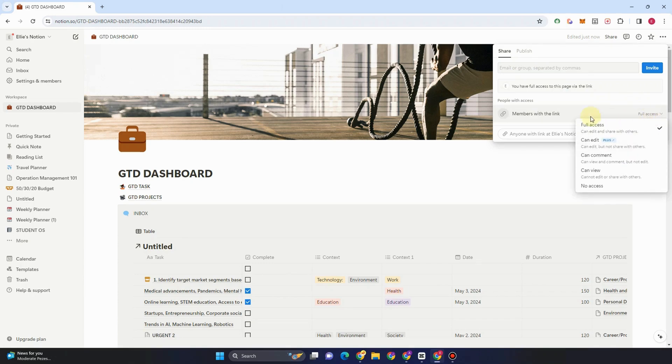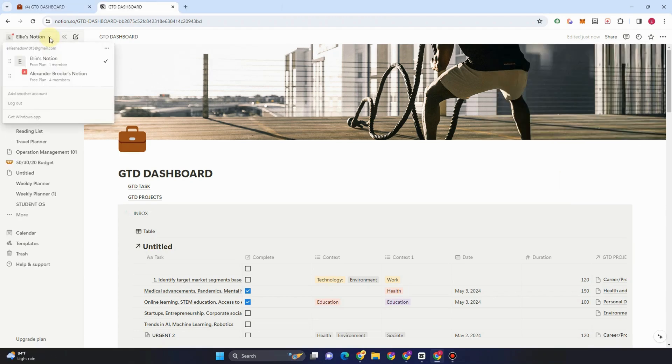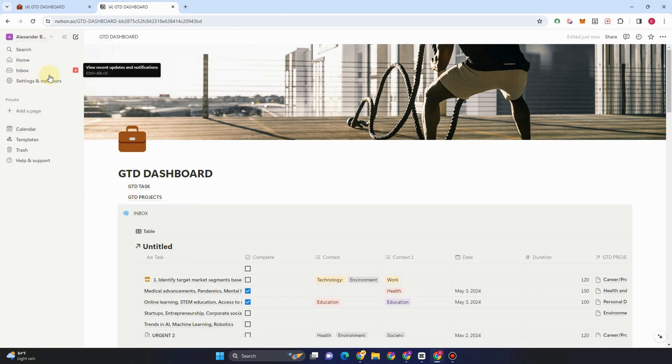So first you have to change your workspace. All you have to do is go to your workspace name on the left side, and then switch into that other workspace right here. For example, this one.